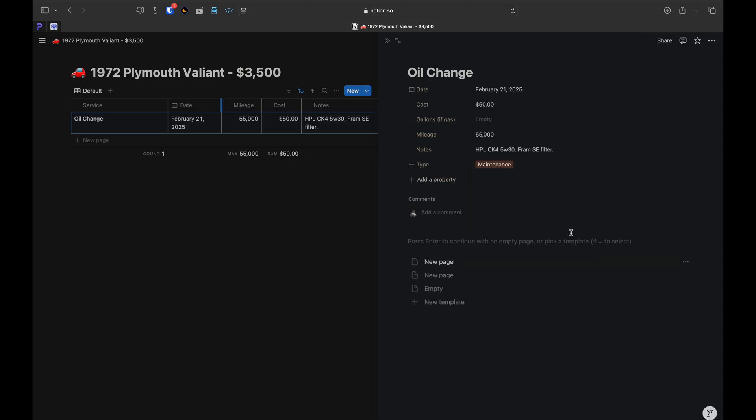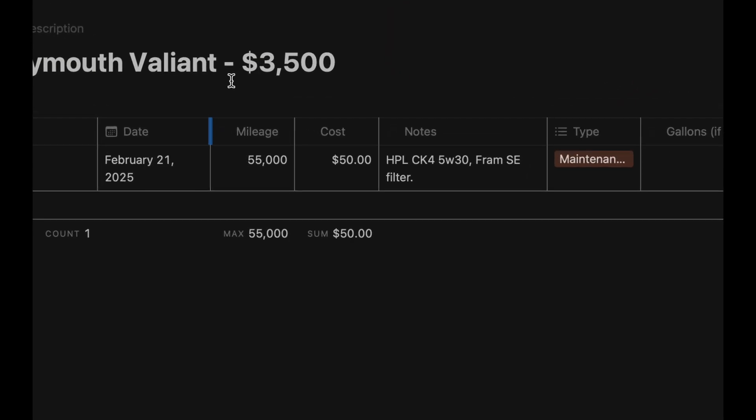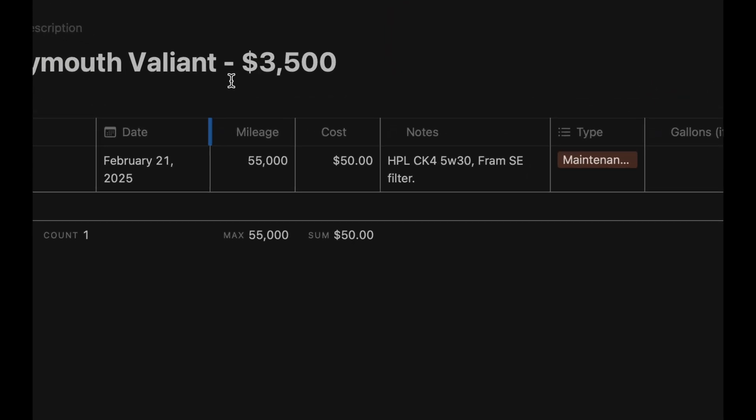Once that's filled in, you can close the panel and you should see everything has populated in the database. The bottom row will show your vehicle's total current mileage and the total cost of all the maintenance and gas you've used.